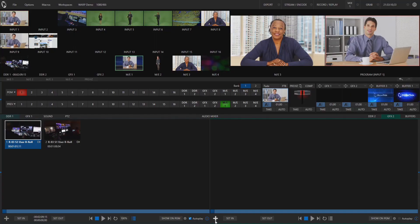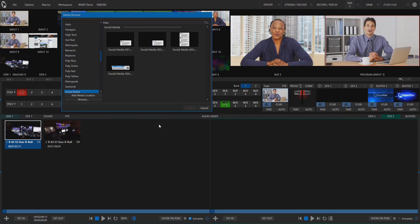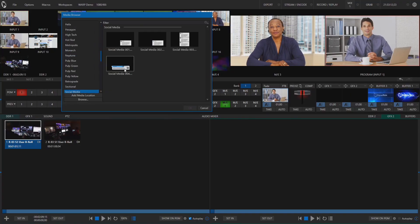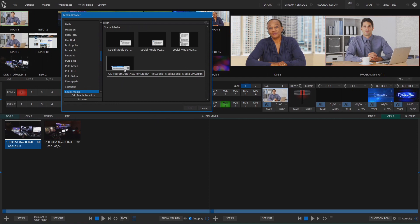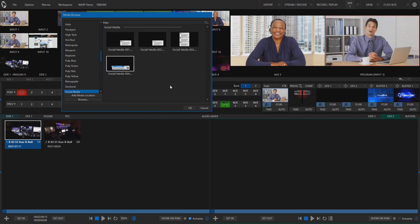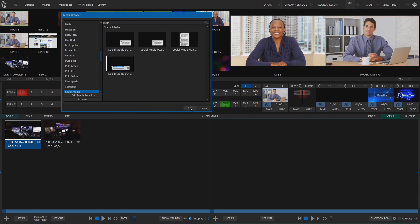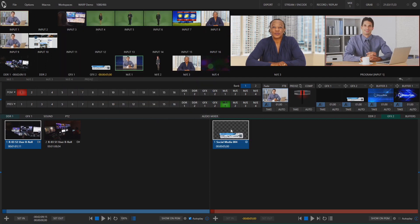To bring this into your production, you're going to need to use one of NewTek's title templates already within your TriCaster or you can build your own via live text. I'm going to use the template social media 004 under the social media tab, which allows me to use both the picture and text option.